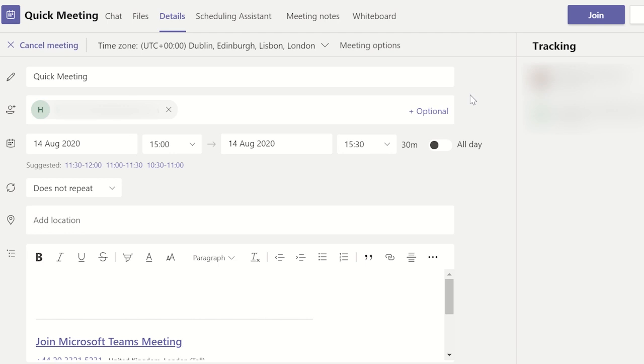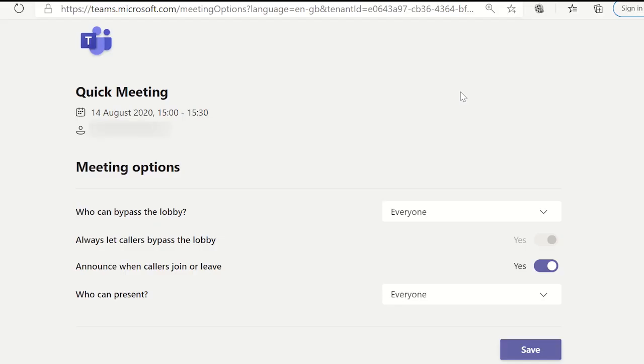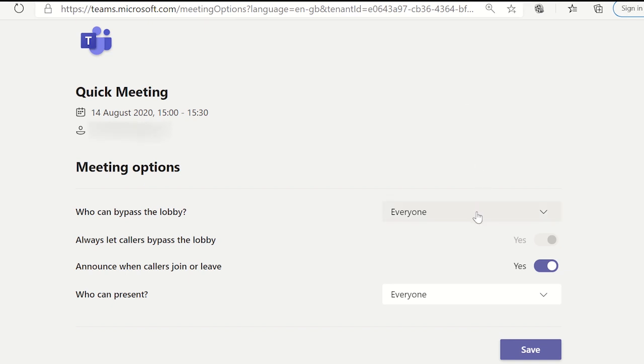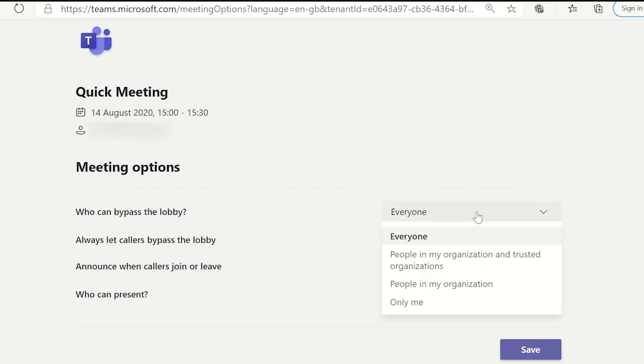From here you want to click on meeting options. From this window you will see the first option which is who can bypass the meeting lobby. Click the drop down menu to see the options available to you. To ensure no students can enter the meeting early, select only me.